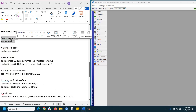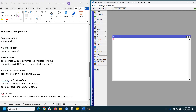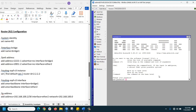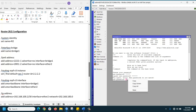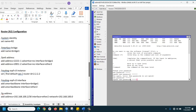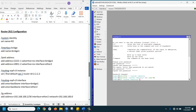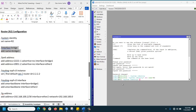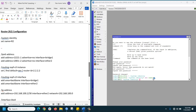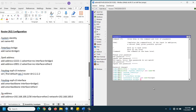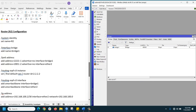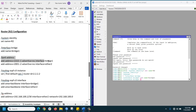Use this command for changing the identity of R2. Copy and paste it in the new terminal. The identity is changed. Then create a bridge interface for the LAN. The bridge interface is created.